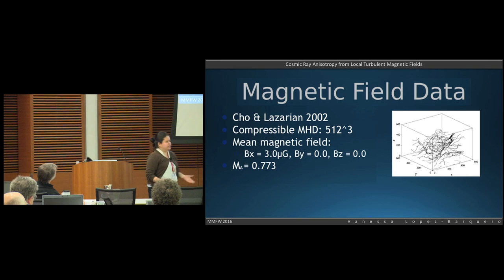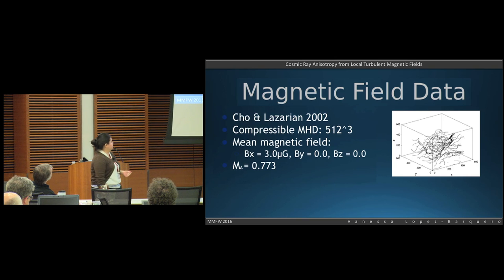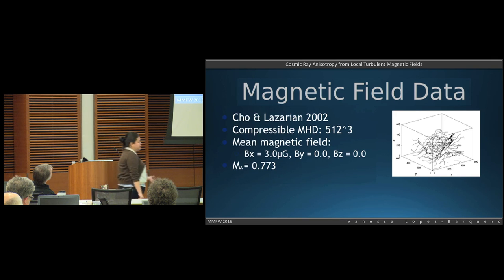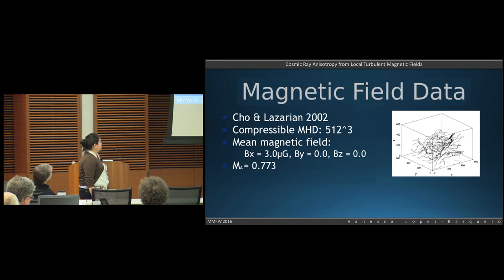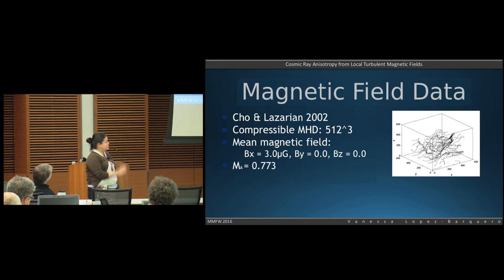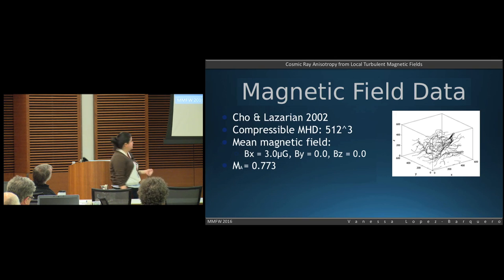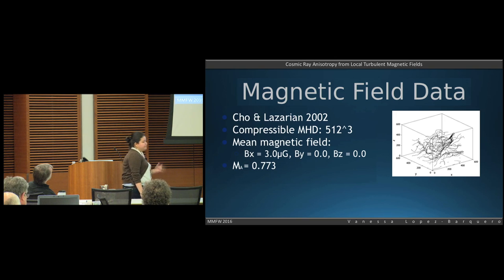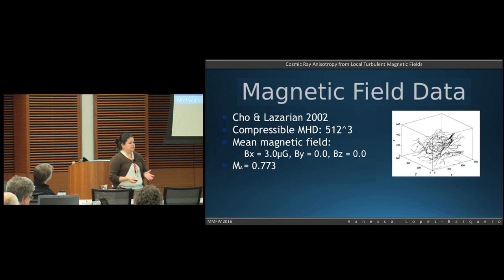First, we need a medium to propagate these particles. I used a magnetic field from the code described in Cho and Lazarian 2002. This is a compressible MHD simulation at 512-cubed resolution. The important parameters are: a mean magnetic field in the x-direction, which we call a 3 micro-Gauss mean magnetic field, and the Alfvénic Mach number, which in this case is 0.773. This means the perturbations of the magnetic field are on the order of the mean magnetic field.